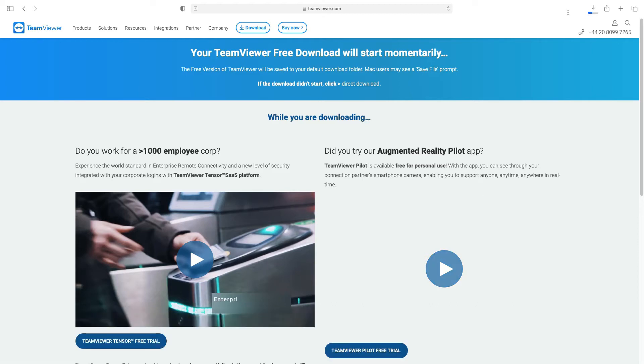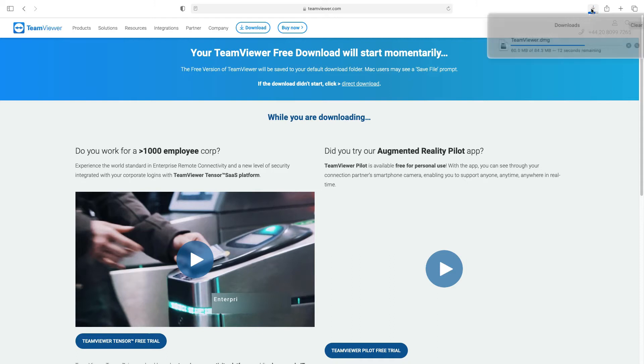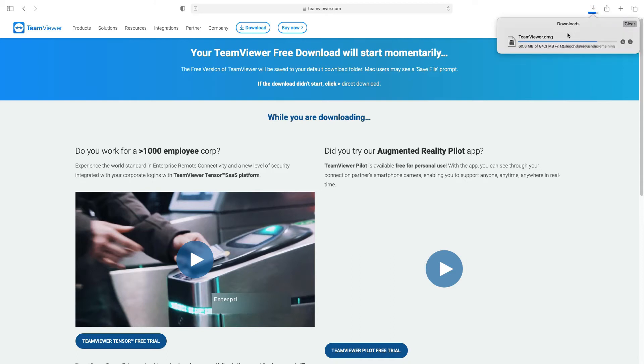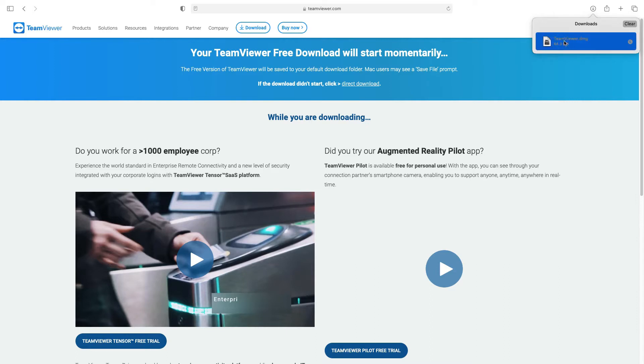You can see it downloading on the top right hand corner here. You can left click on this arrow, it shows how many seconds are left. Okay that's all done. Then if we left click on the DMG file, double click.